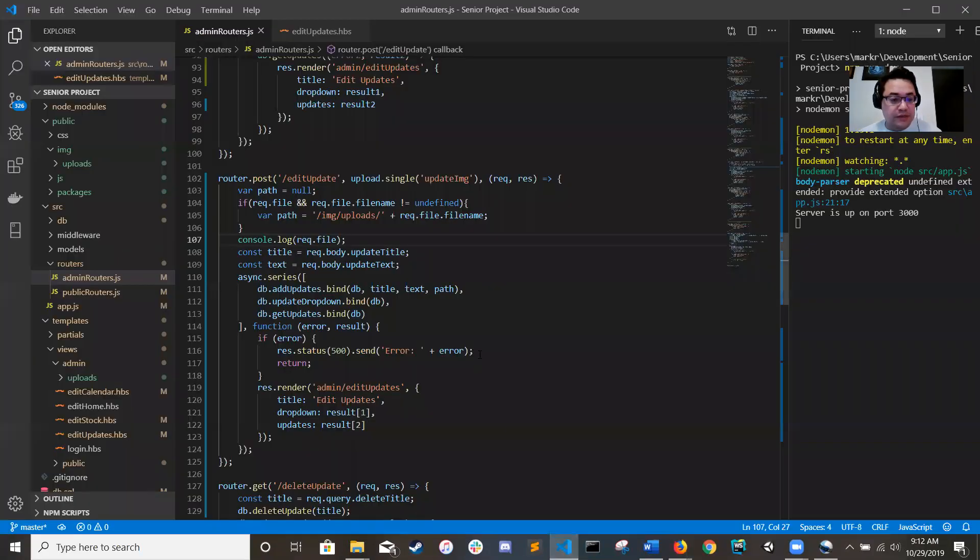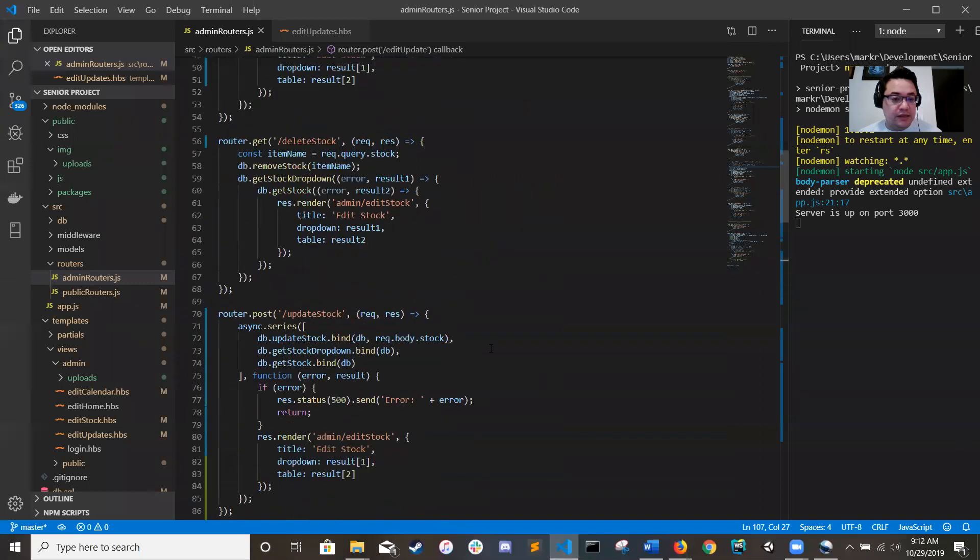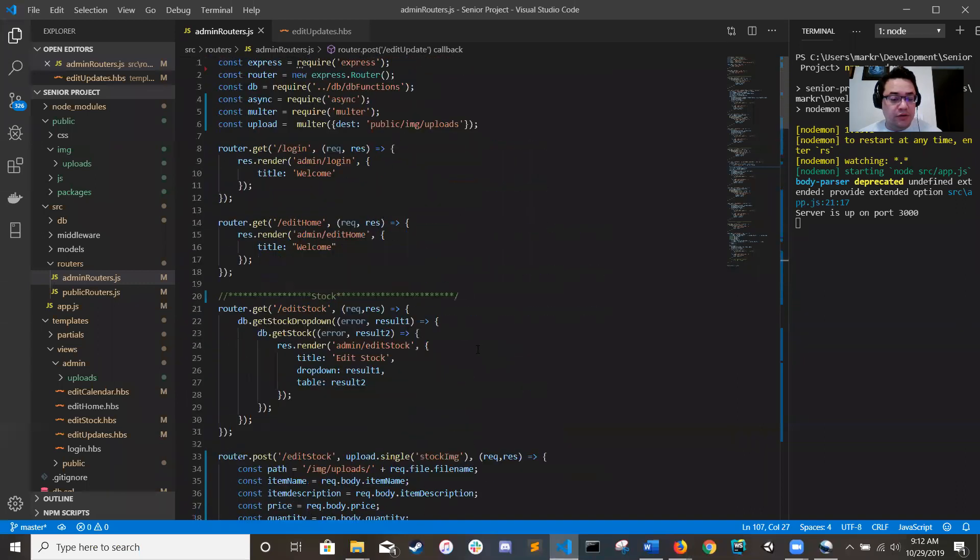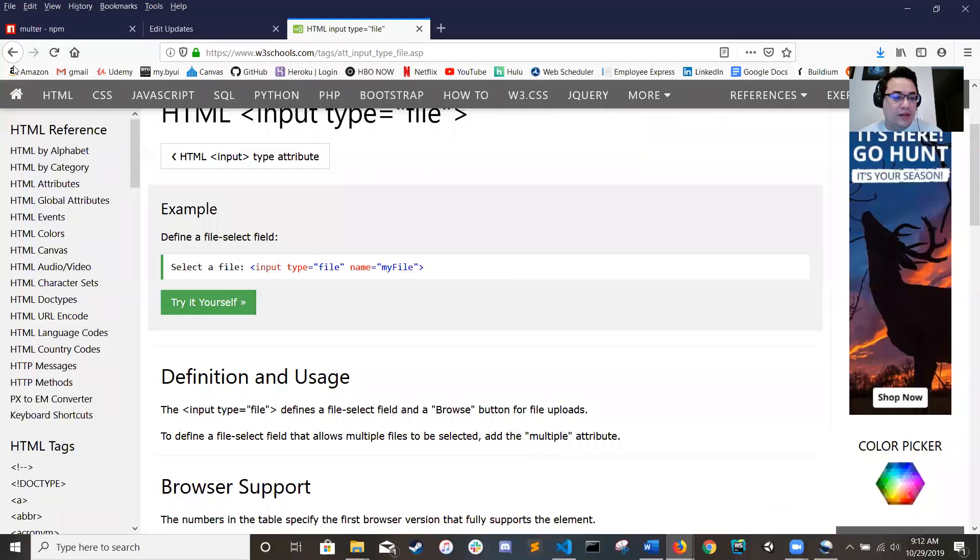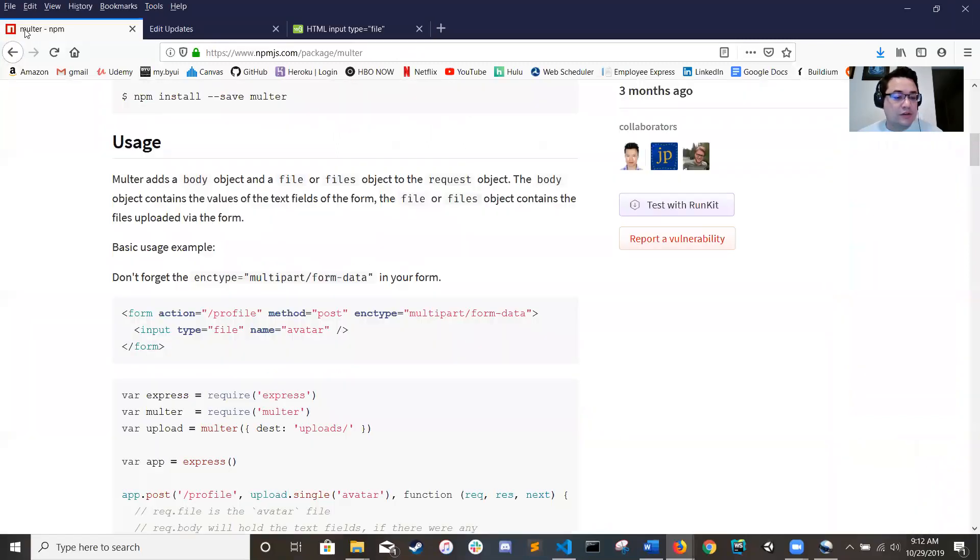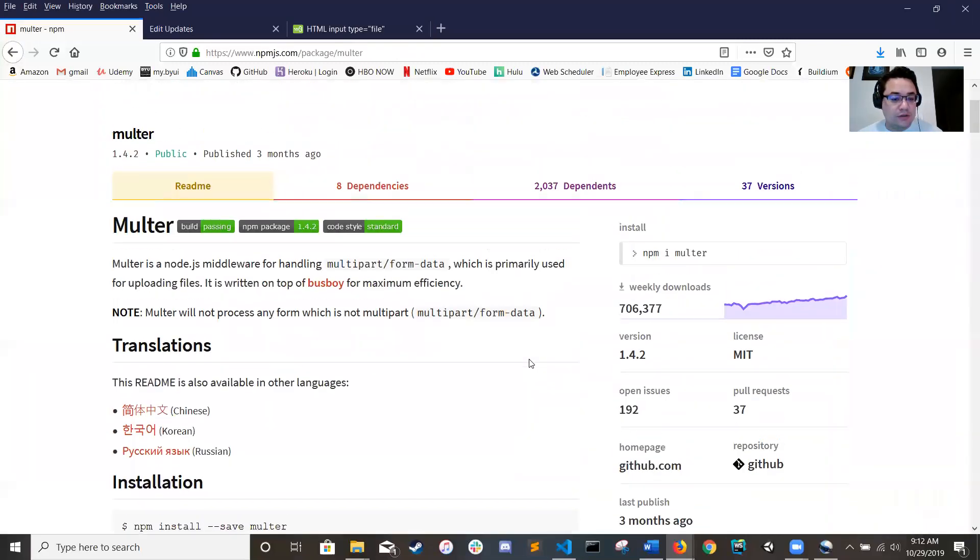For that, my weapon of choice is node.js and the Multer npm library. So let's go over here to the docs real quick.